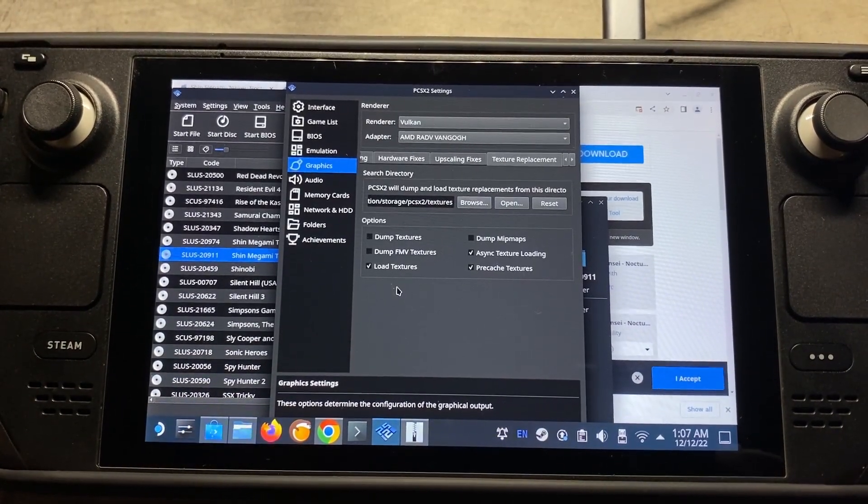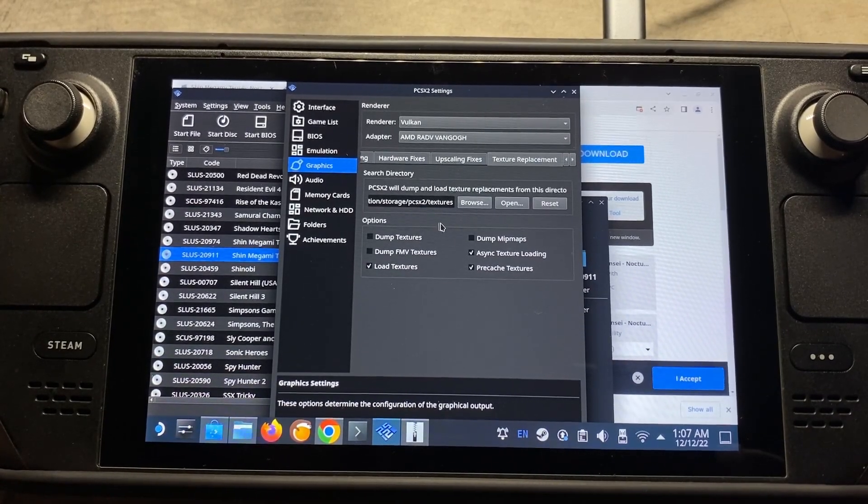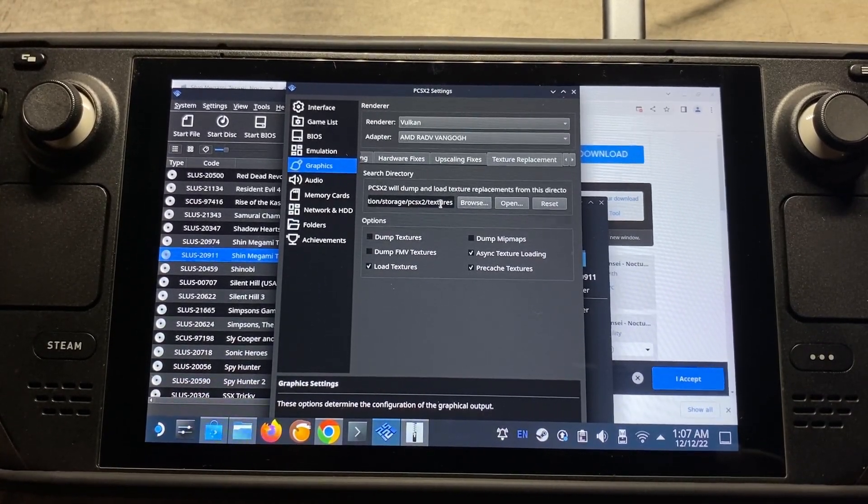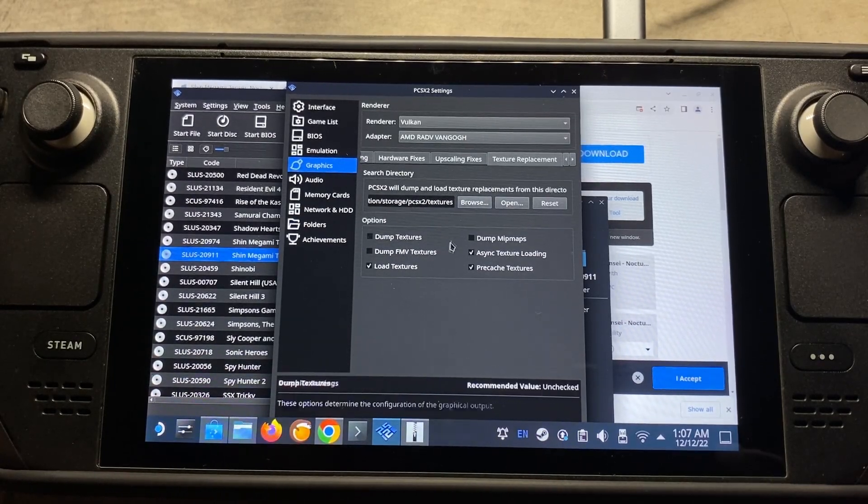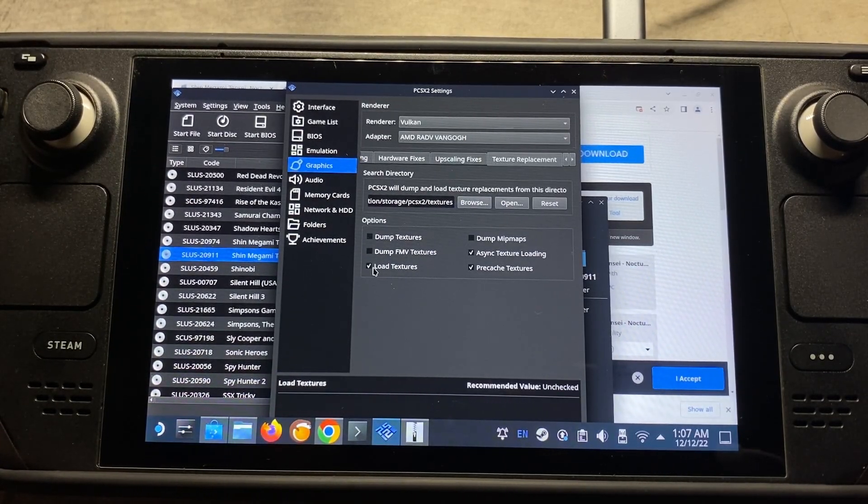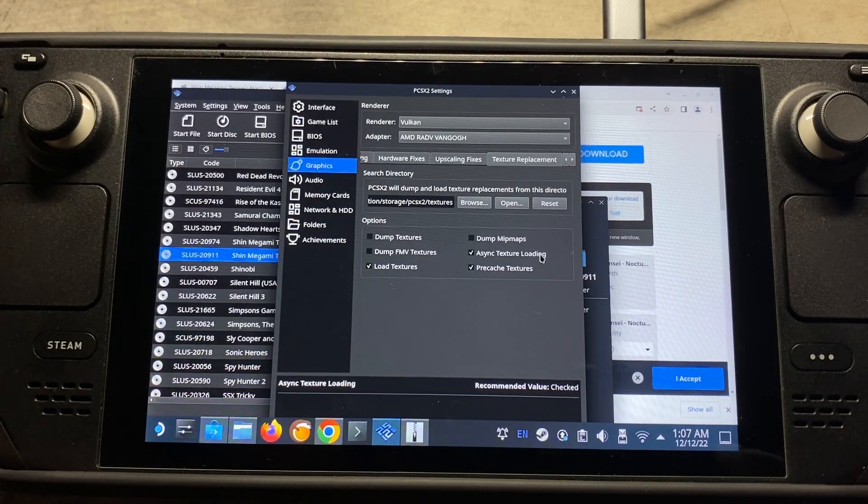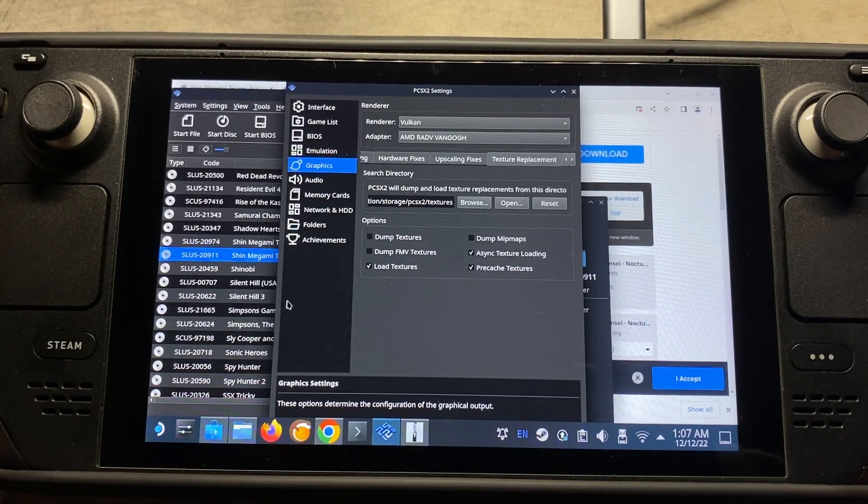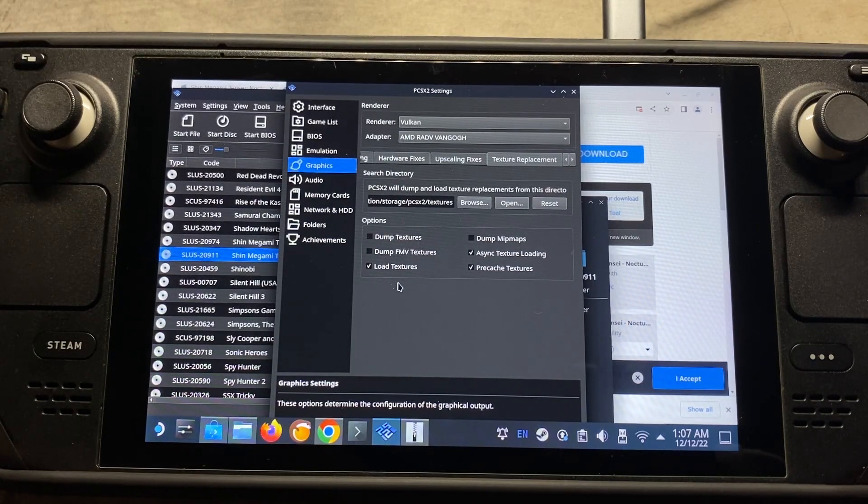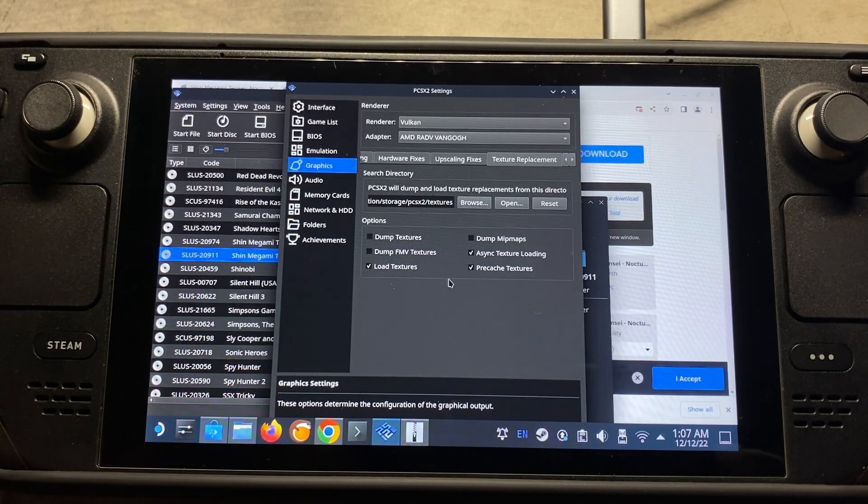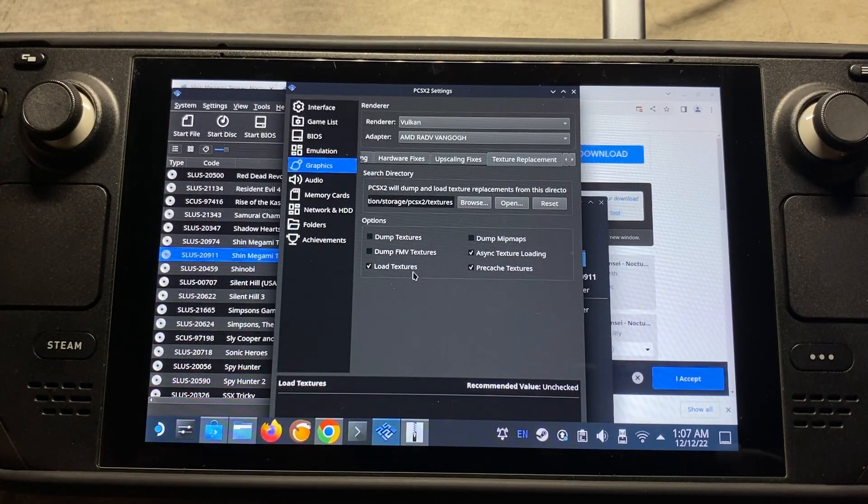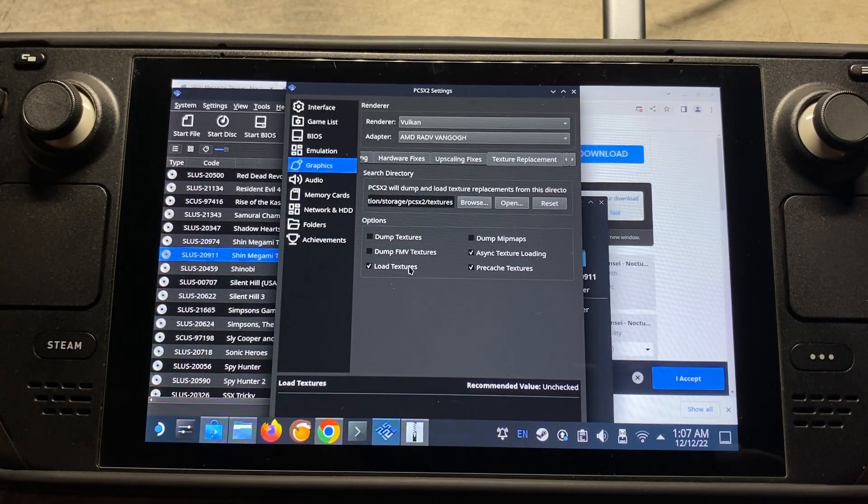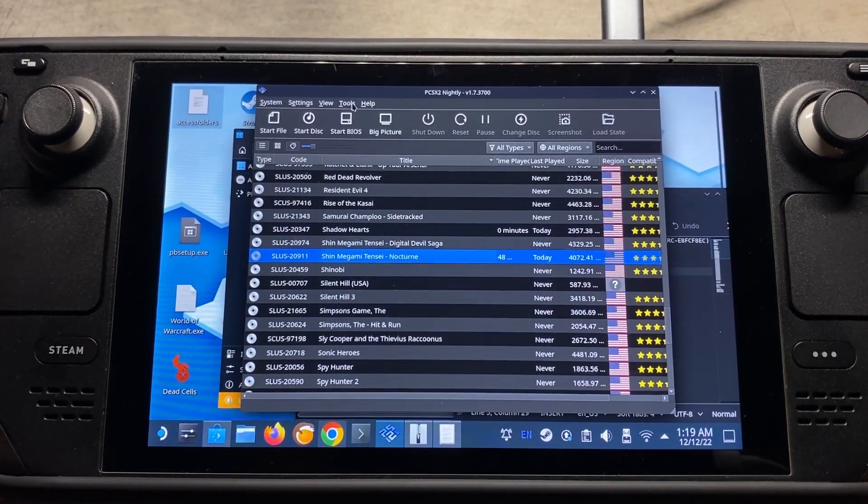And so once you've got your HD texture pack downloaded and extracted and you put the folder in the appropriate location, which is here at this location, you're going to come here back to the graphics setting and you're going to click on load textures, async texture loading, and pre-cache textures. And you should be good to go. And so you could also tick these on and off mid-game to see if they're loading and unloading. So that's a way to verify that the textures are actually working as well. So the next thing I'm going to show you is cheats here.